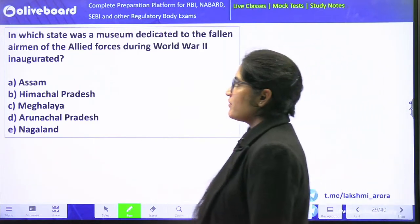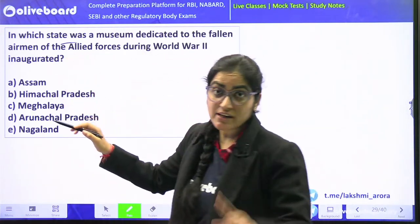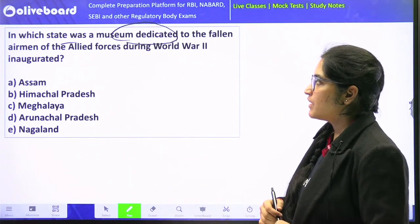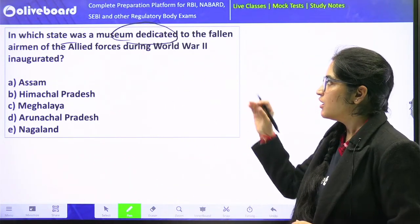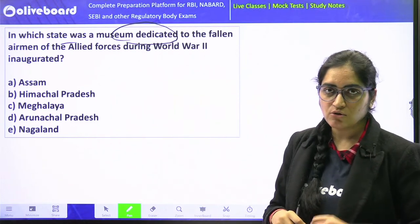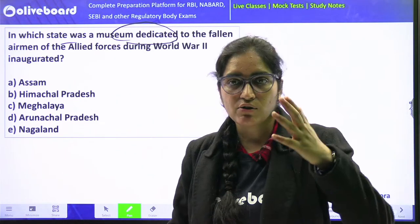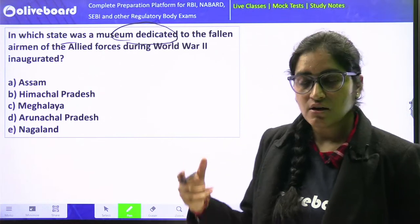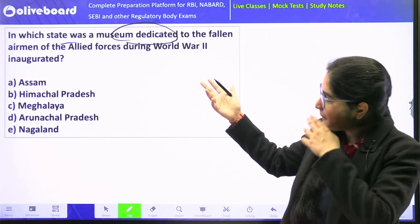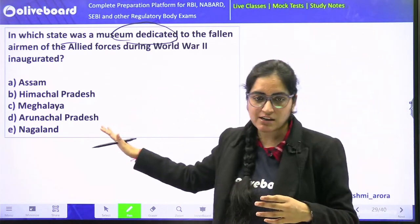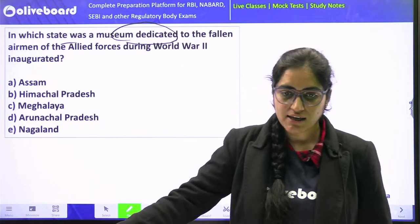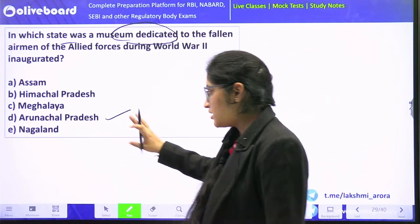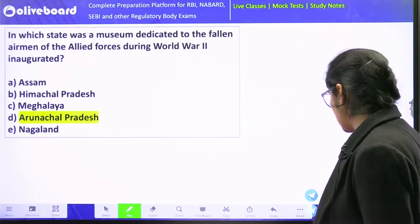In which state was the museum dedicated to the fallen airmen of the Allied Forces during World War 2 inaugurated? The air force men who lost their lives in World War 2 have been dedicated a museum. The correct answer is Arunachal Pradesh.